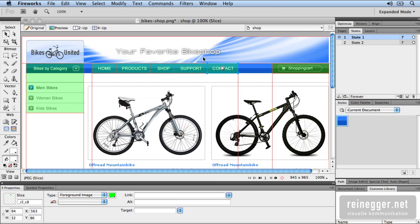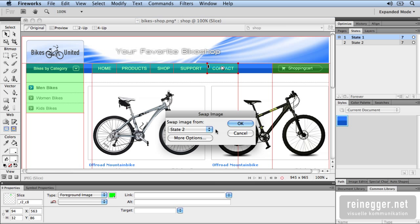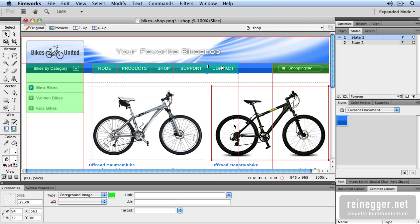For this you have to grab this kind of target, drag and drop it to the same place. Now you're presented with the Swap Image dialog box and here you can choose which state should be shown on MouseOver. In the next step you can link this area to the page.